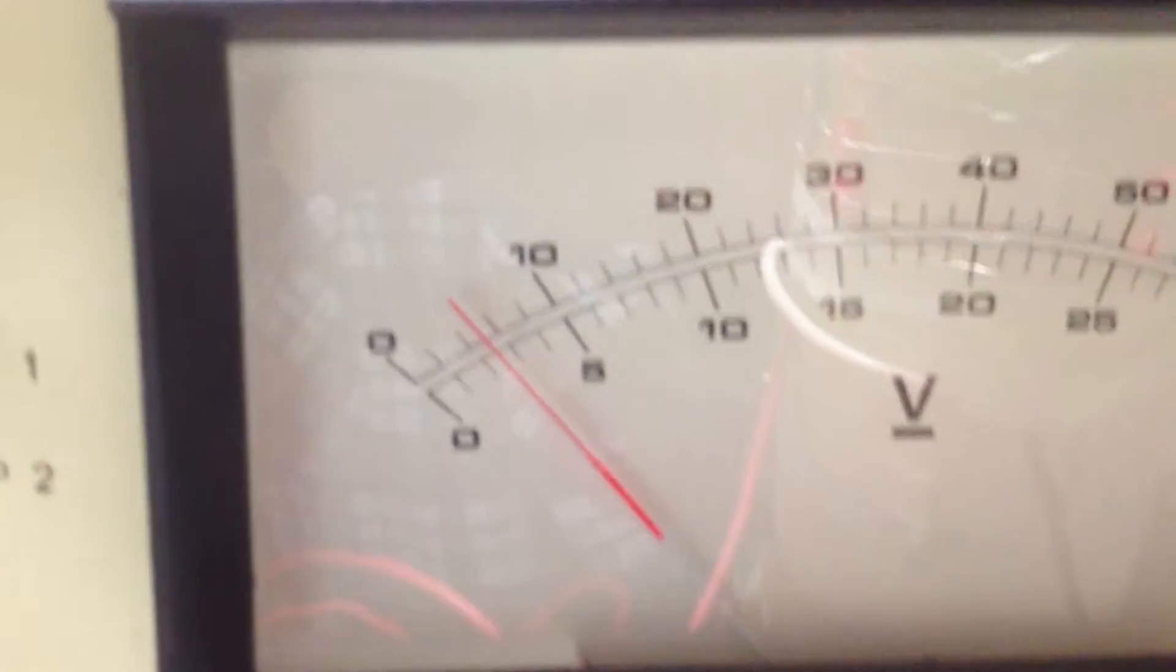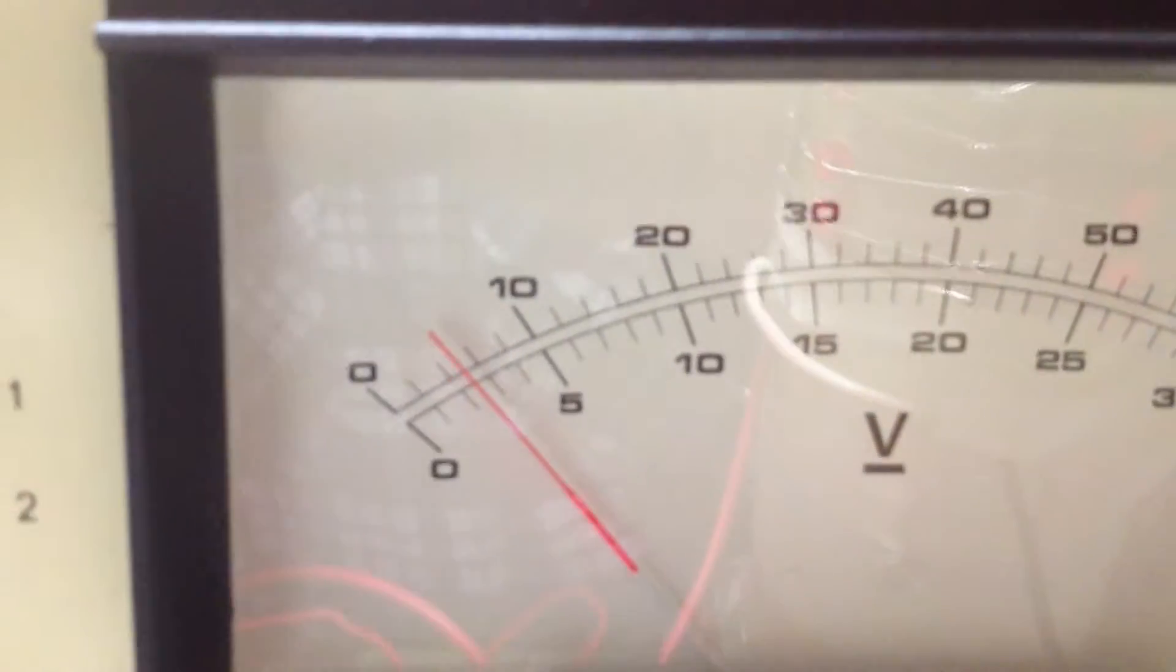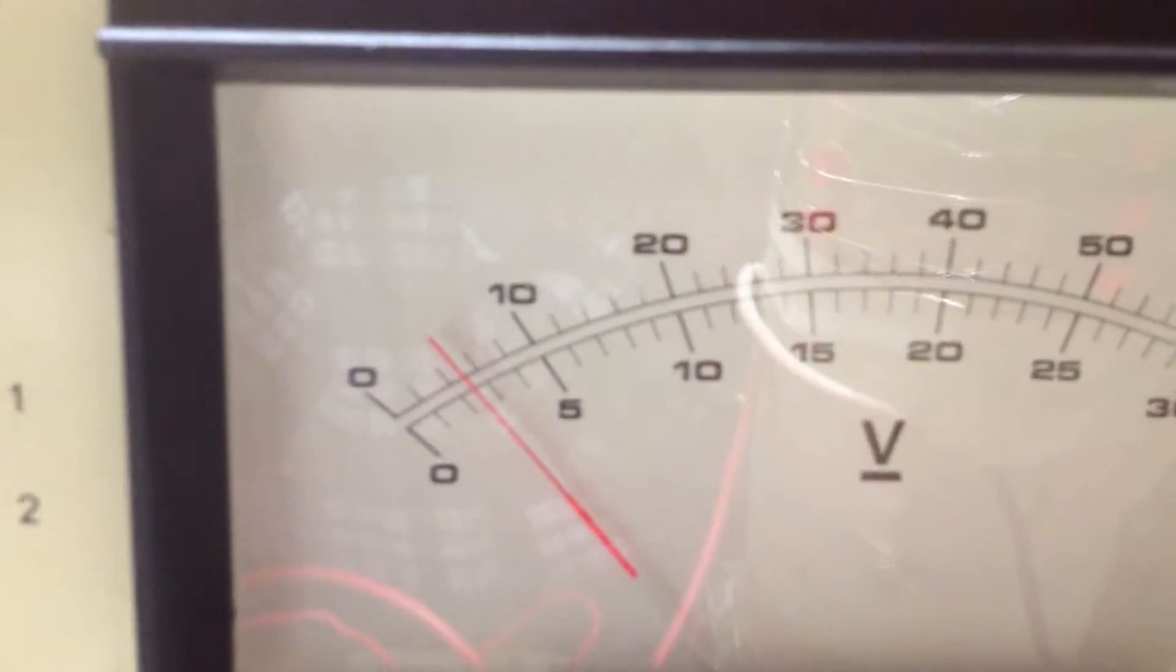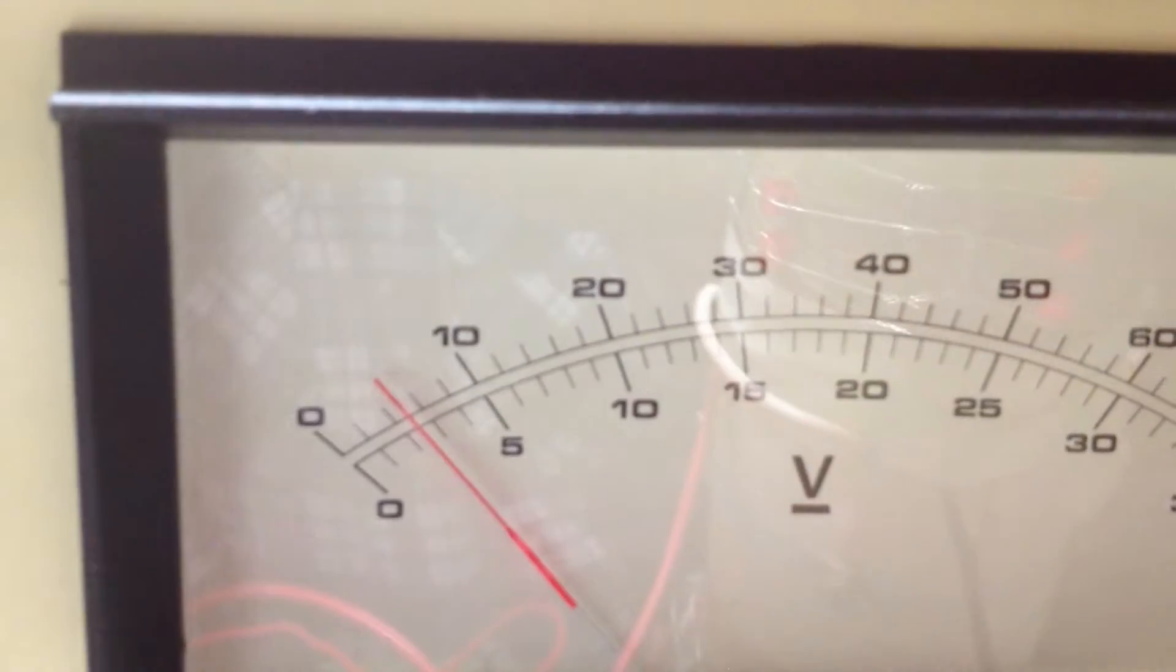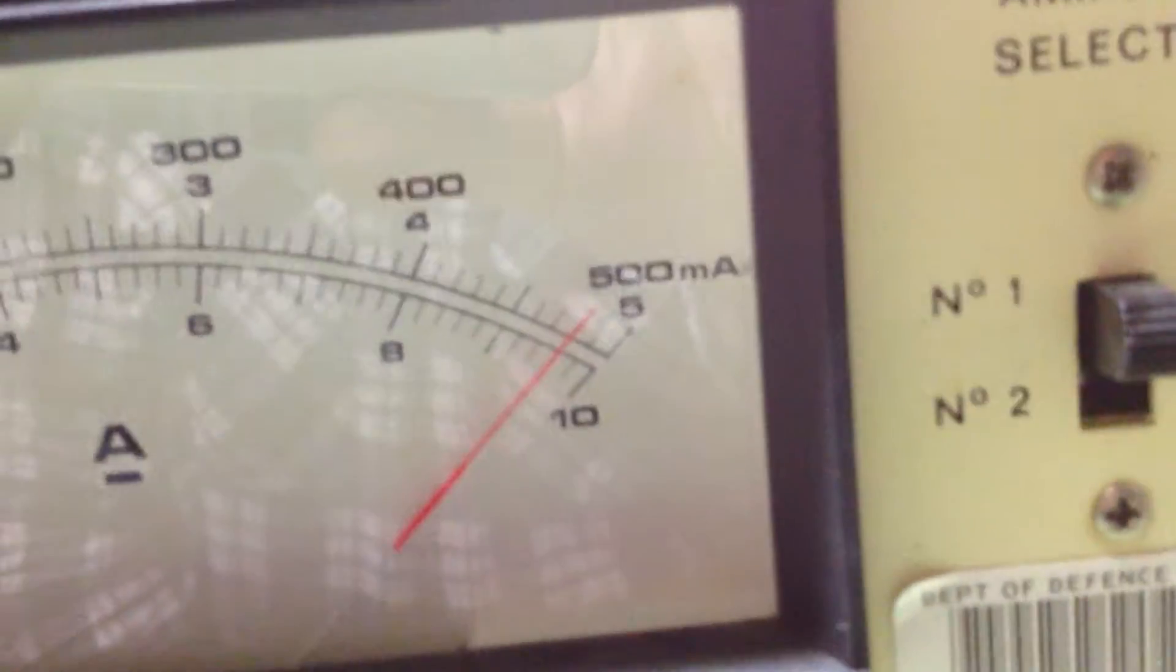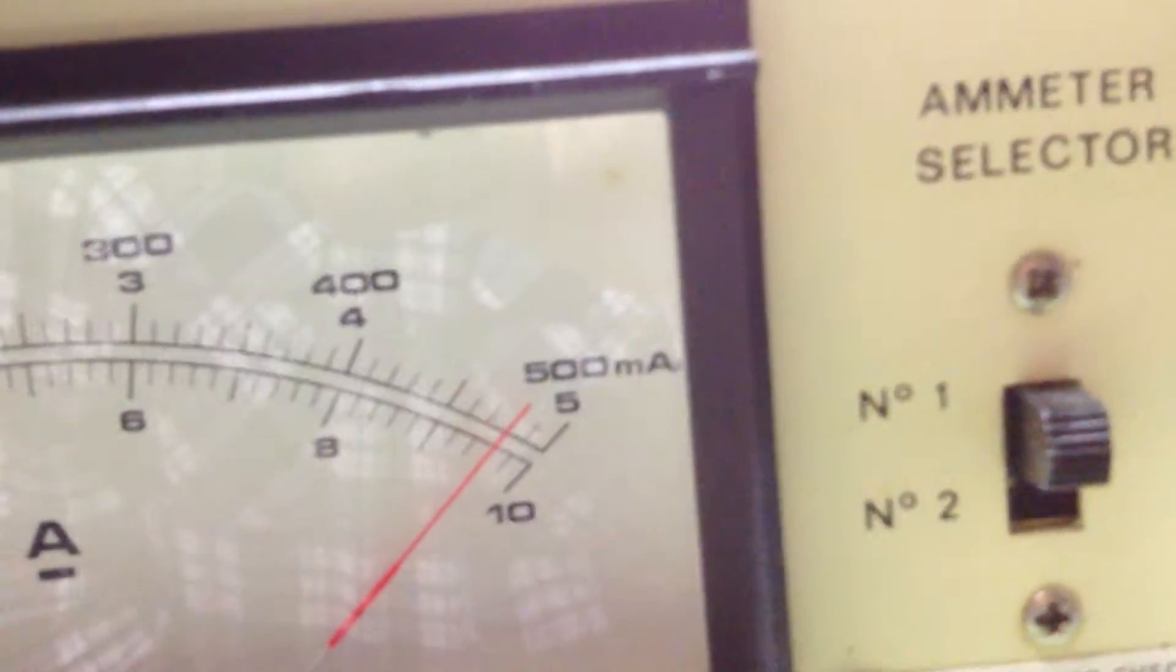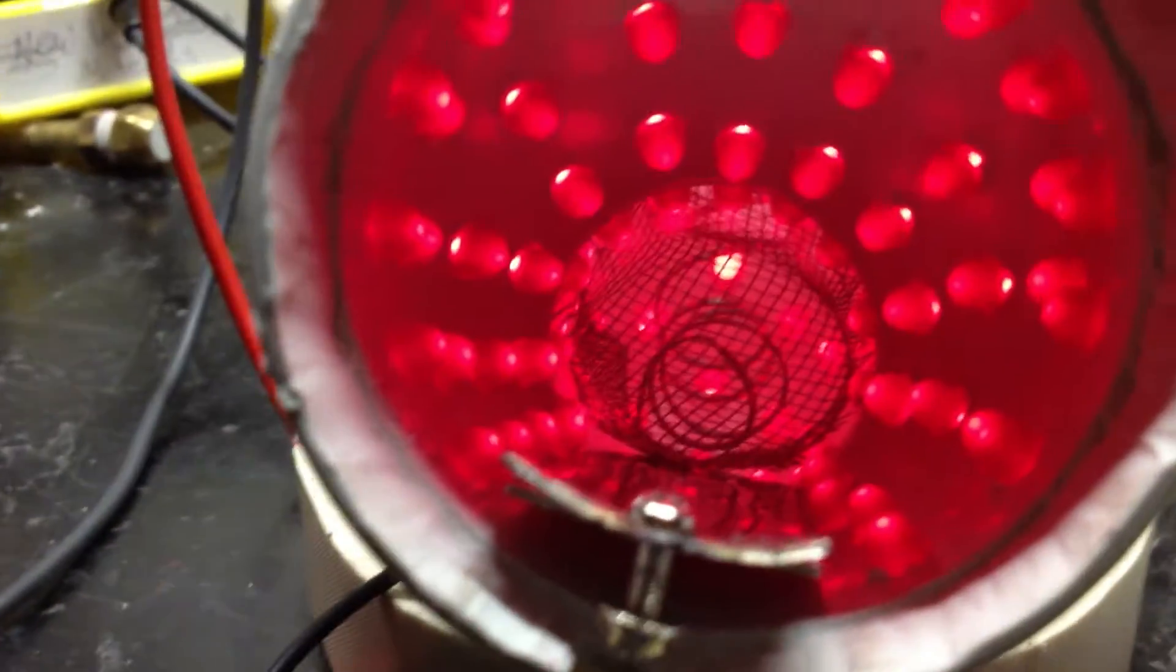But basically it's 2.4 volts, and it's drawing nearly 5 amps. But that's for all 200 of them.